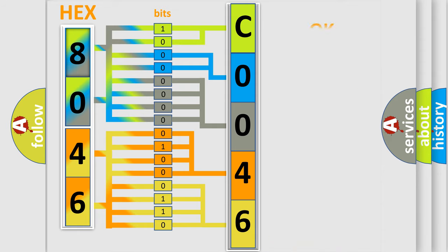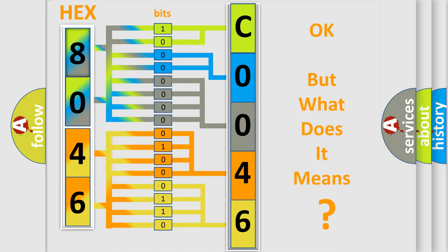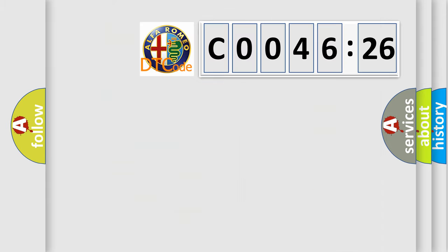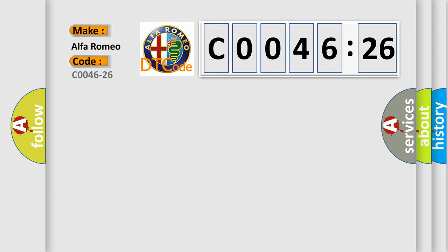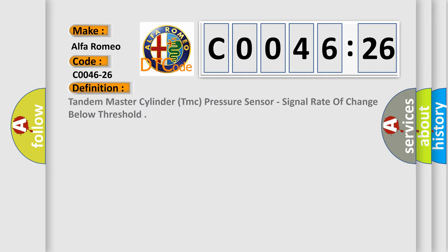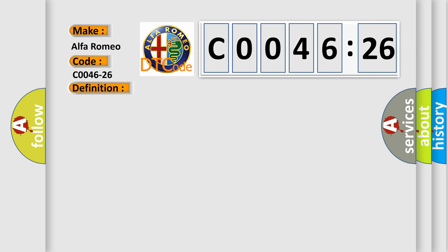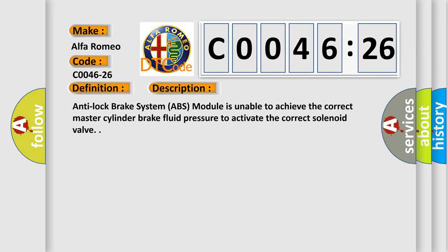We now know in what way the diagnostic tool translates the received information into a more comprehensible format. The number itself does not make sense to us if we cannot assign information about it to what it actually expresses. So, what does the diagnostic trouble code CO046-26 interpret specifically for Alfa Romeo car manufacturers?